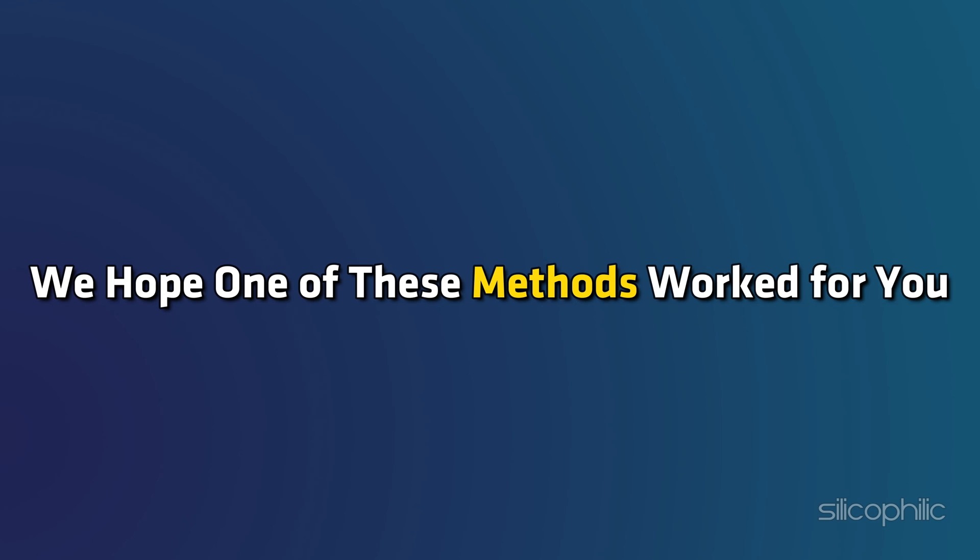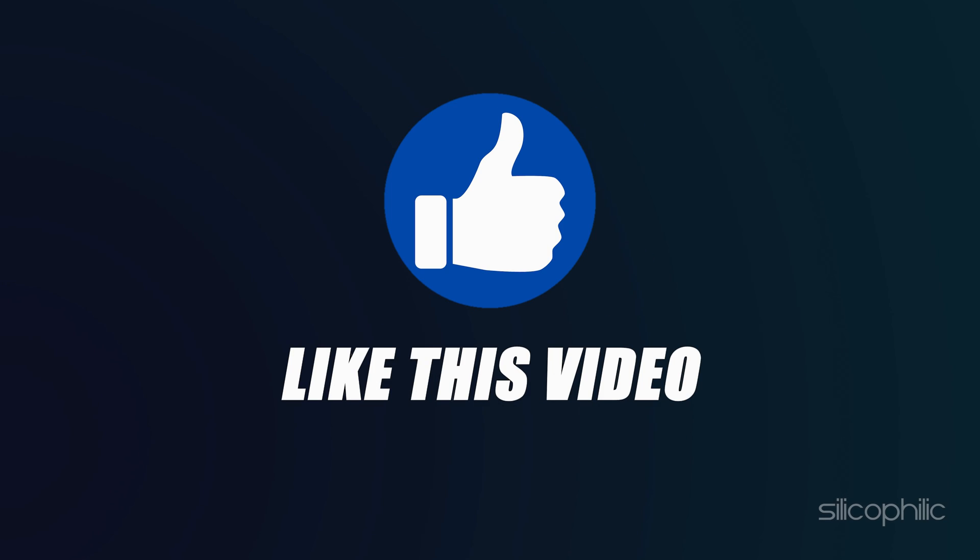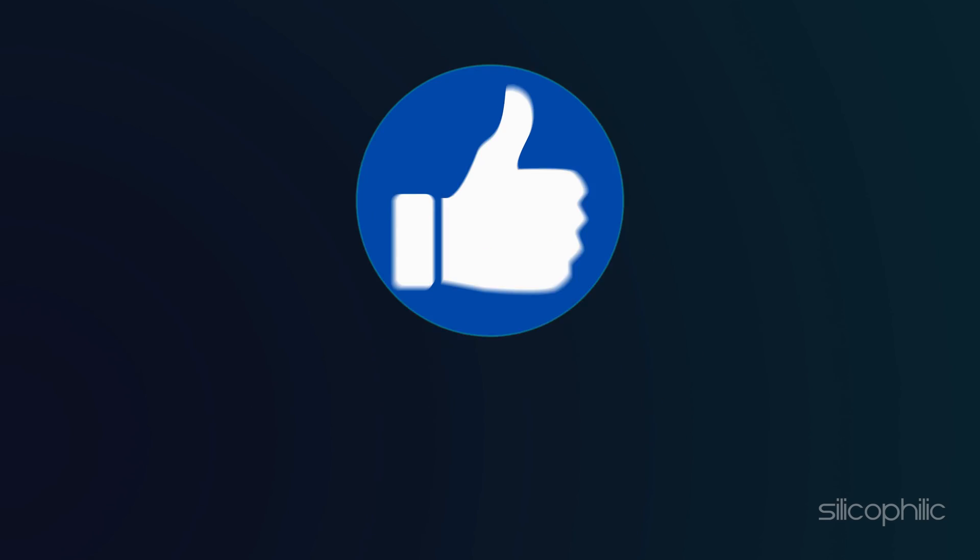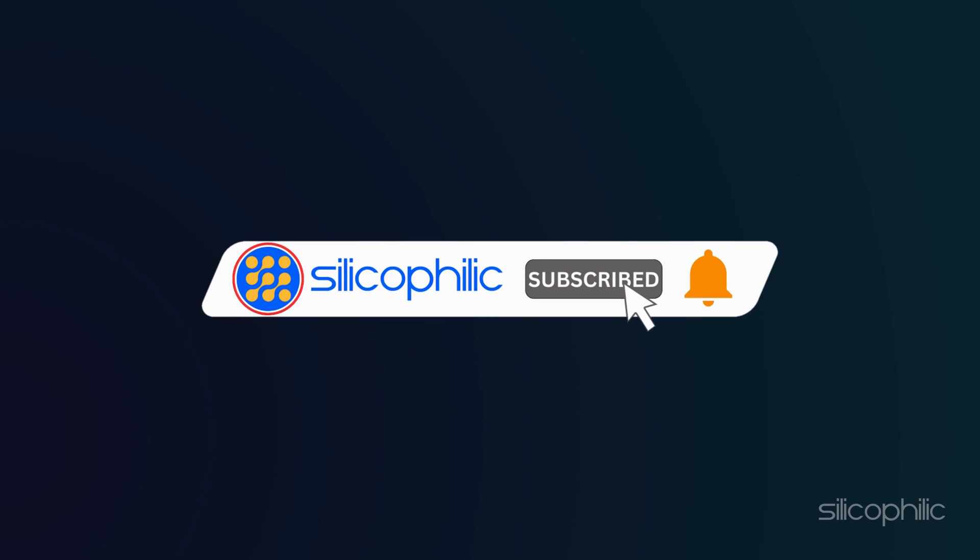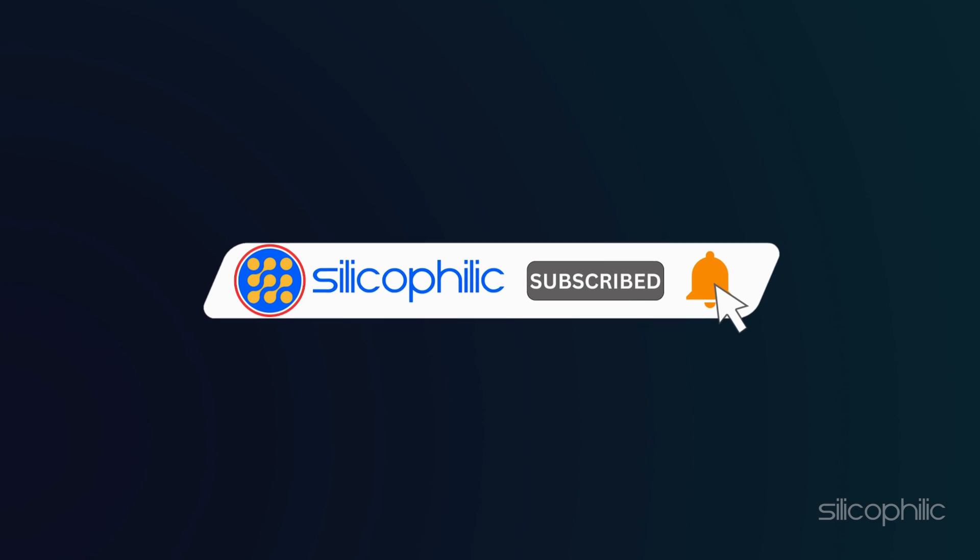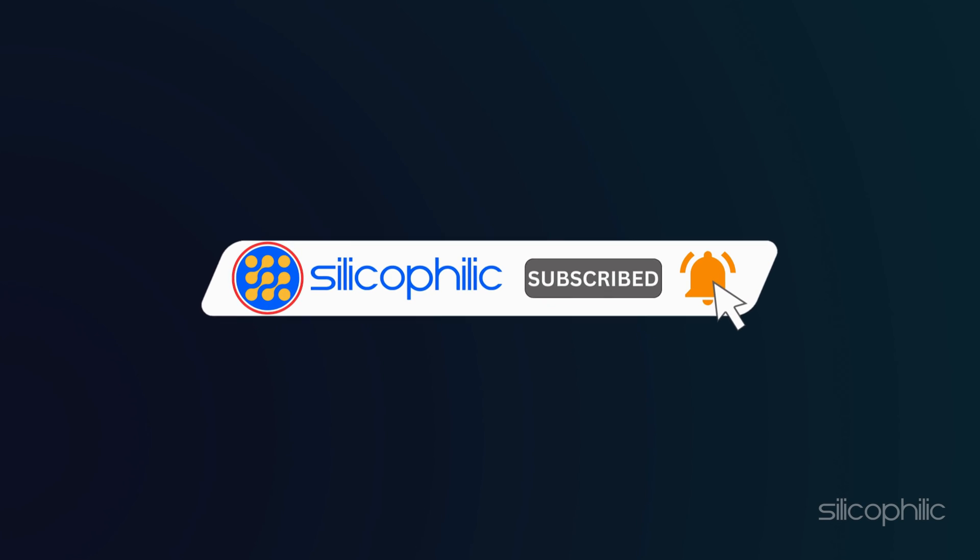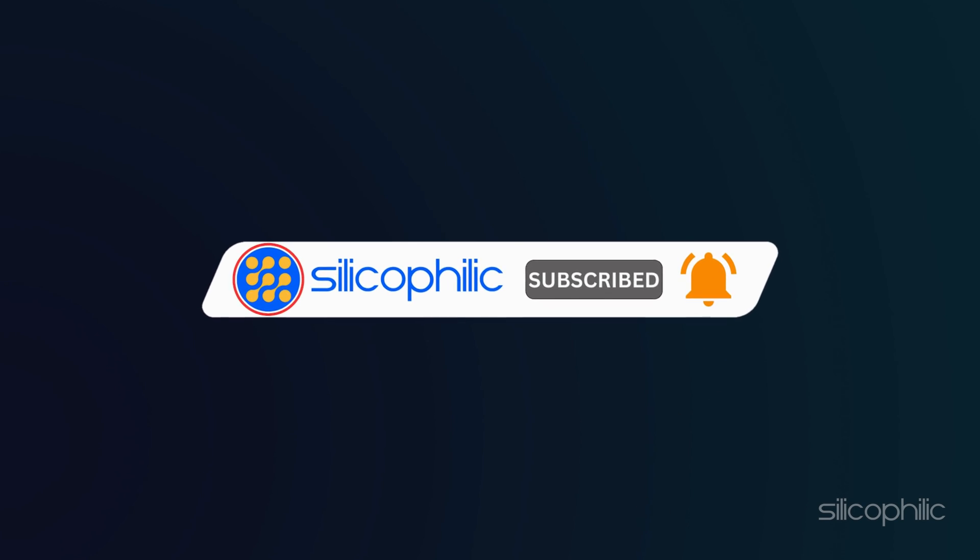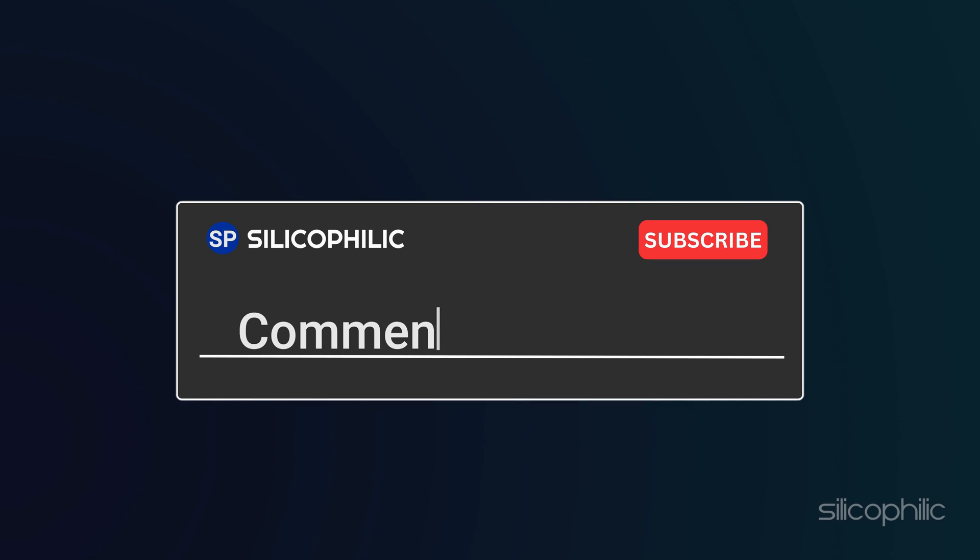We hope one of these methods worked for you. If you find this video helpful, don't forget to give it a thumbs up and subscribe to our channel for more tech tips and troubleshooting guides. Leave a comment and tell us if the solutions worked for you. Thanks for watching and we will see you in the next video.